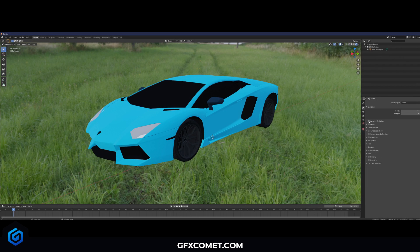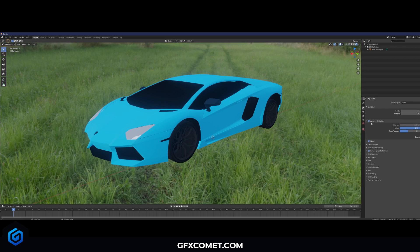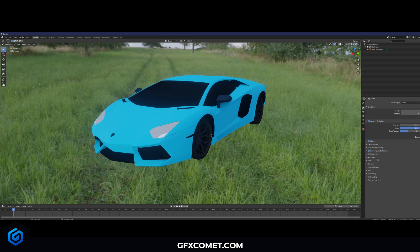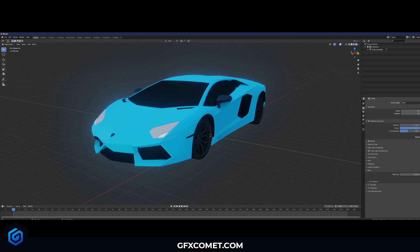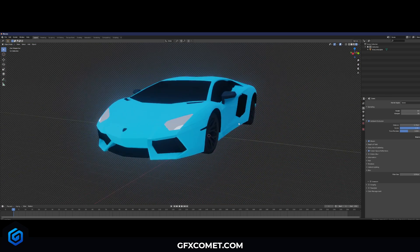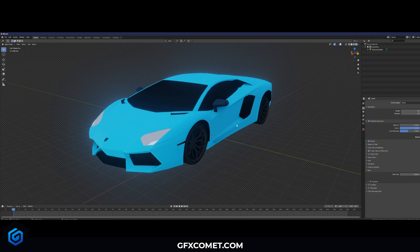To make this look better, go into Render Properties and enable Ambient Occlusion, Bloom, and Screen Space Reflections. Turn up the Ambient Occlusion setting. Then go to Film, hit Transparent, and as you can see we have our neat little car.